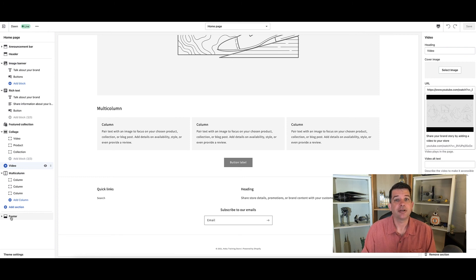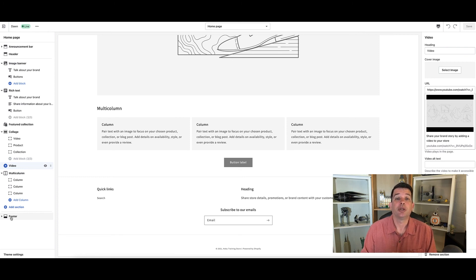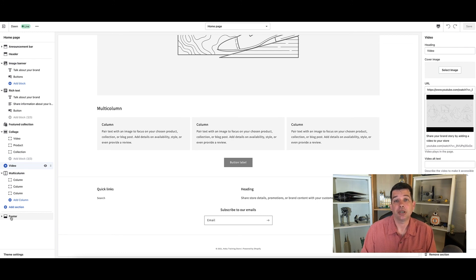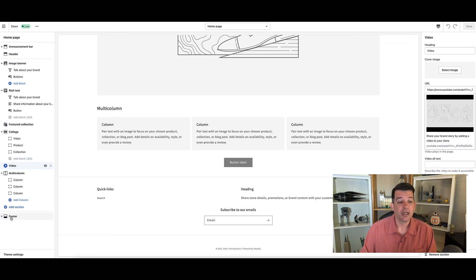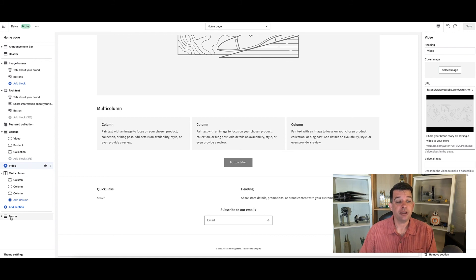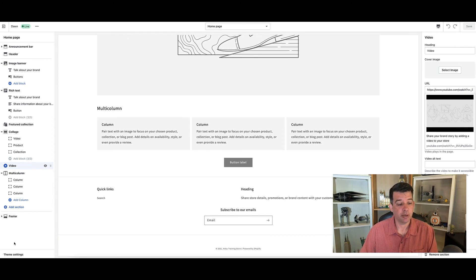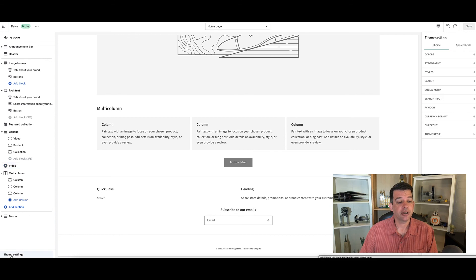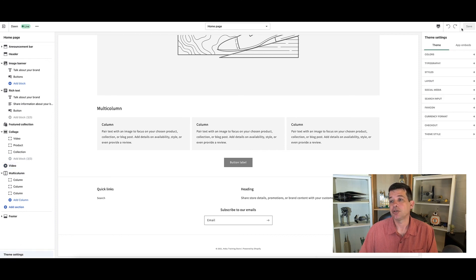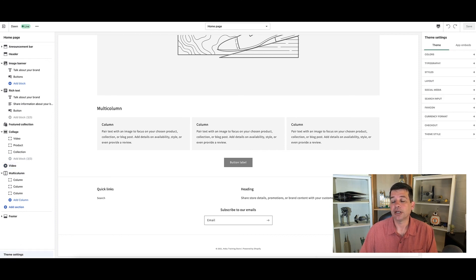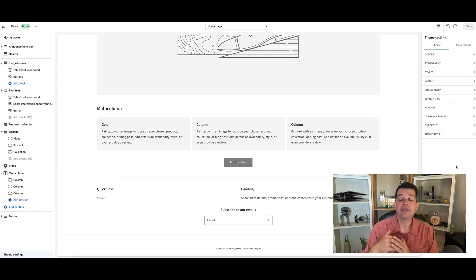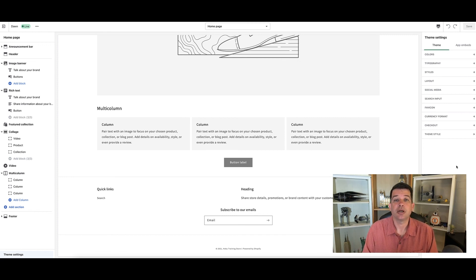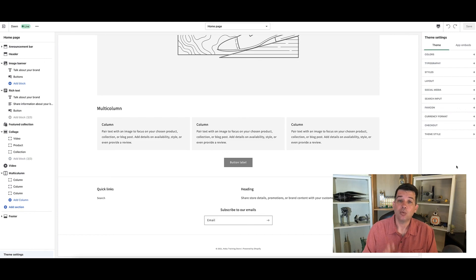Depending on the theme you use will determine the various things that you can change on your website. The last thing I want to point out on the theme menu is on the very bottom, you have theme settings. If you go ahead and click on that, you'll see it changes the options along the right hand side, giving you additional things that you can customize within your theme. We'll get into customization later.